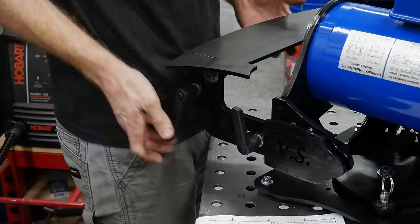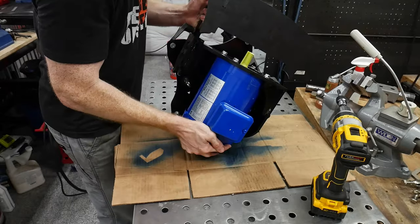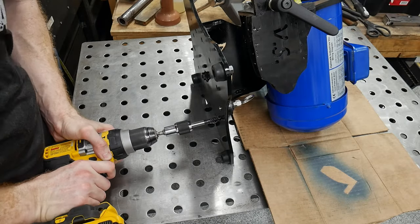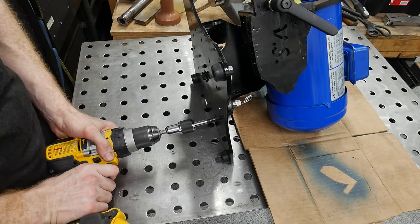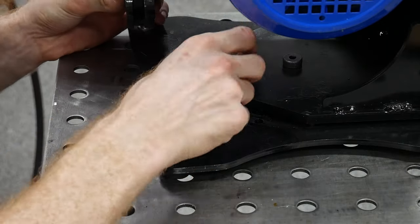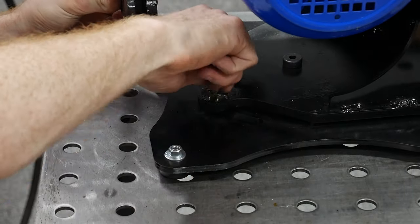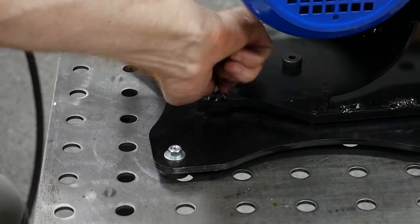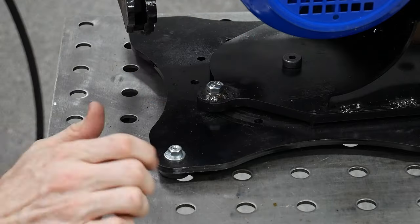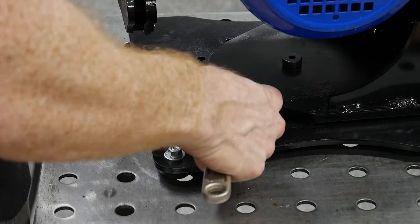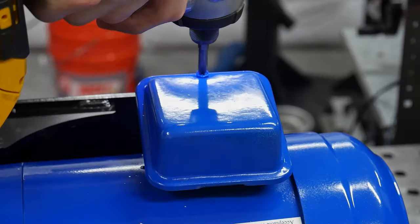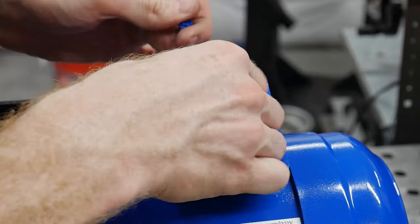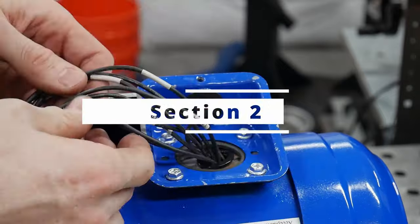The last thing I did to the stand was tap a 3/8 by 16 hole into the base plate and then run a bolt in from the top. I did this because I don't foresee myself using the base rotation feature and wanted it to be locked down. This is obviously personal preference. With the chassis assembly complete we can move on to section two of our build, which is wiring.